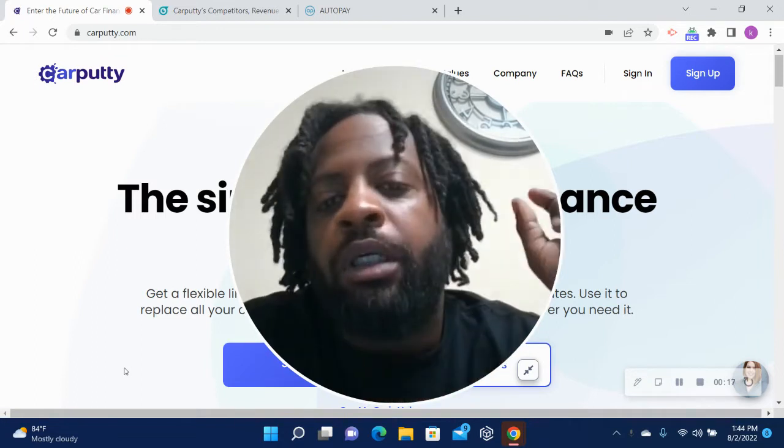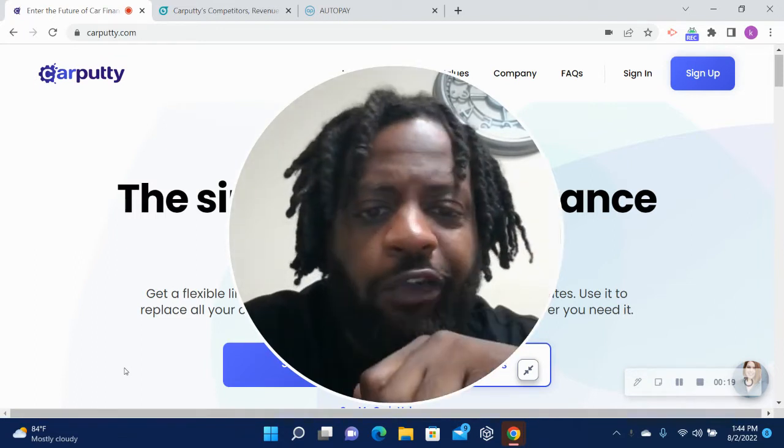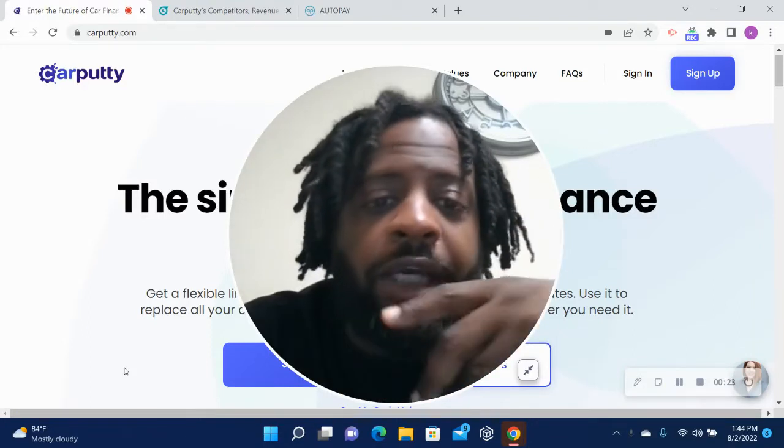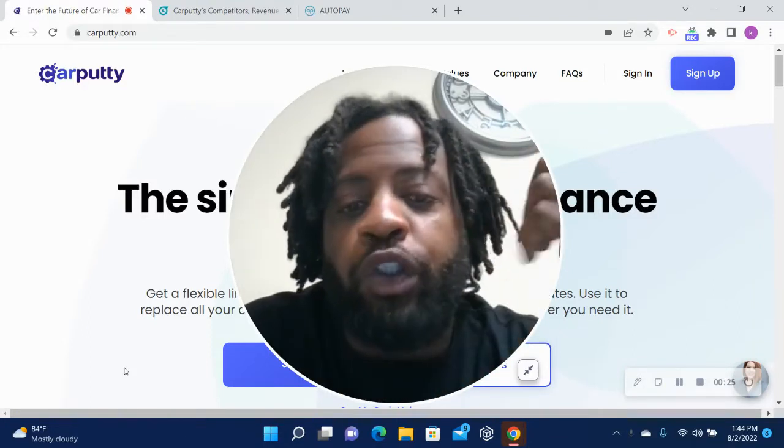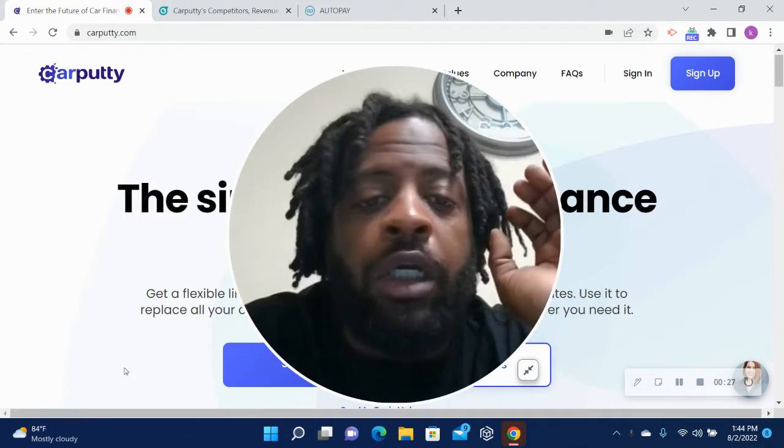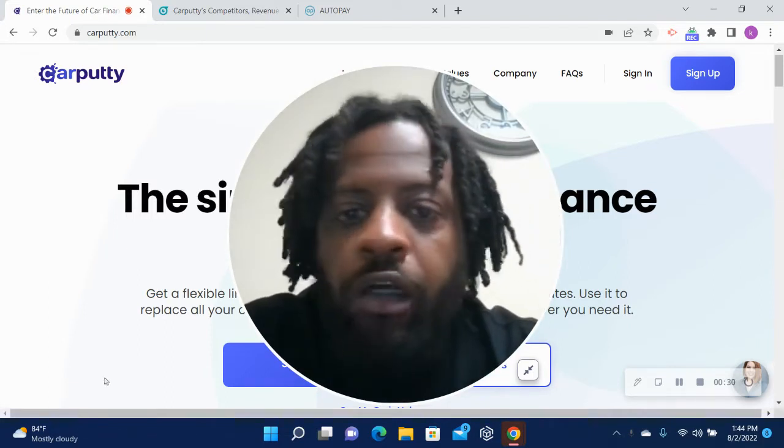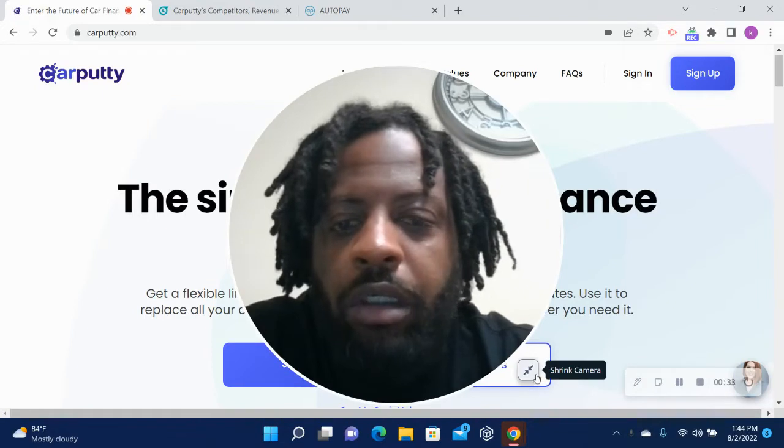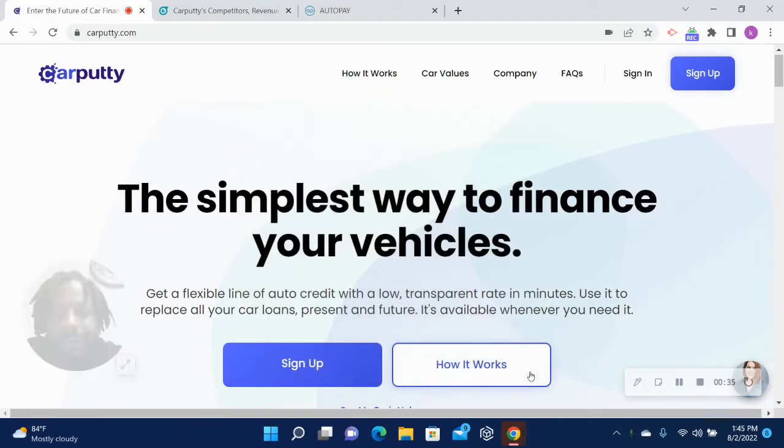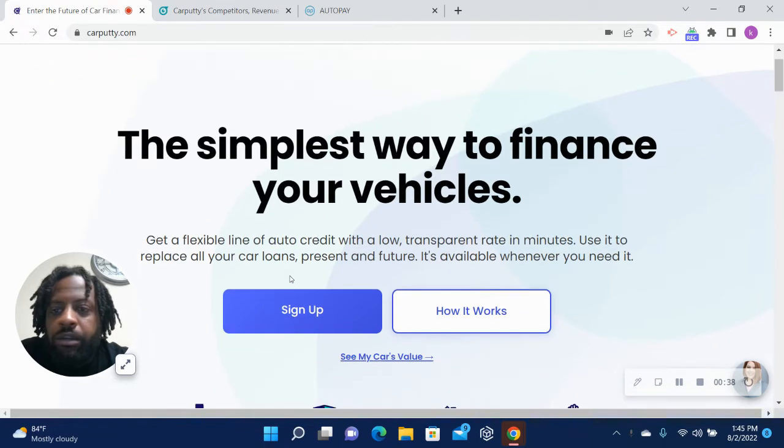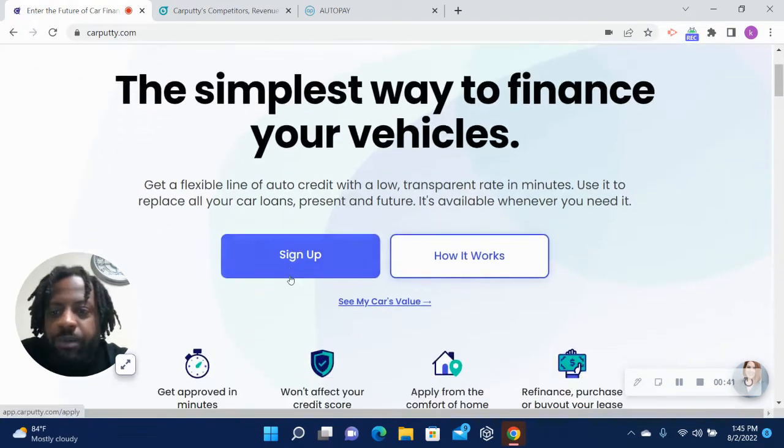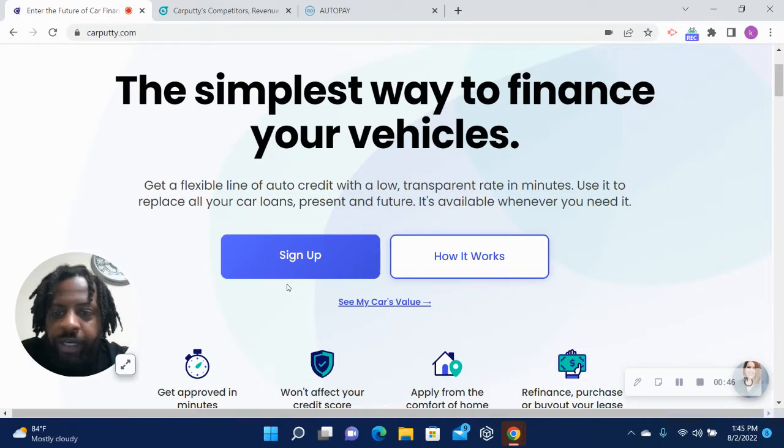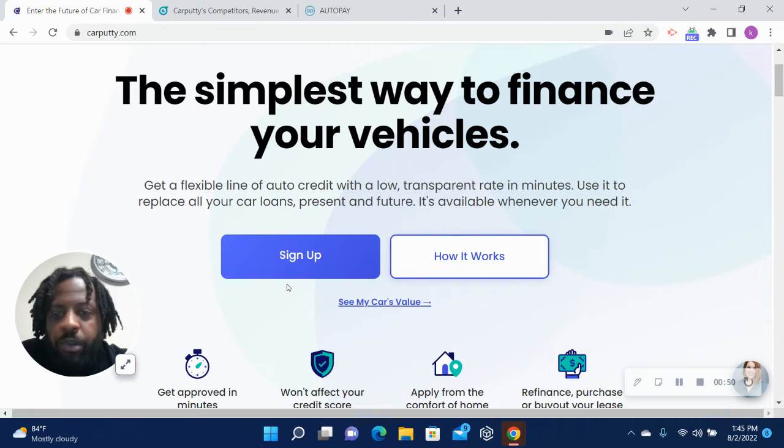It's a great product to help you get better interest rates and to see what your payments are even before going to the dealer. It acts like an auto line of credit. You should have tied to the thumbnail - Car Putty. Let's get into it. Simplest way to finance your vehicles. Basically, like I said, it's like a flexible credit line for auto with transparent rates. You see your interest rate and how much your payment is going to be with the line of credit.